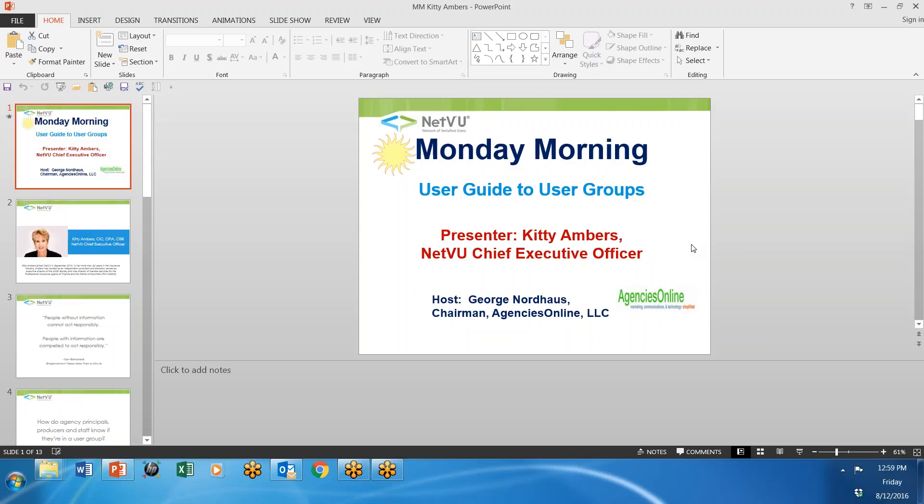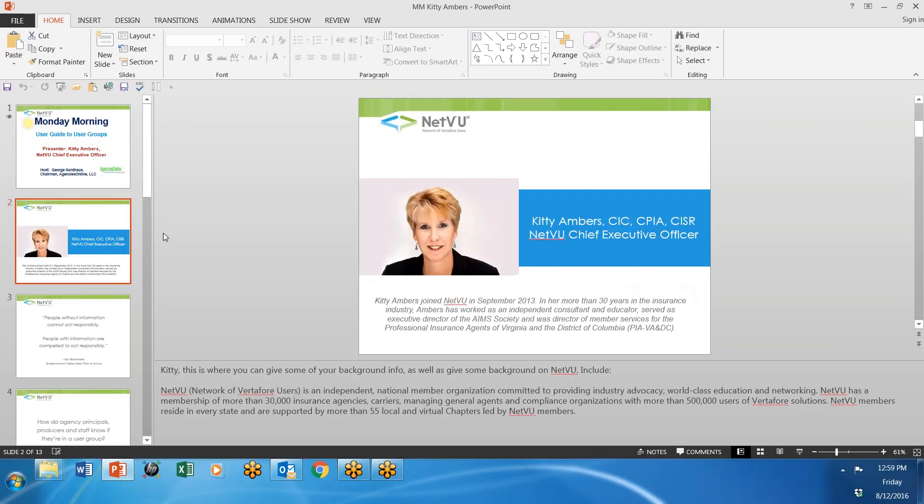I've been working with user groups for many years. Ironically, I've been working with Kitty Ambers. She's the new NetView chief executive officer and she's really been very active in the industry for many years.